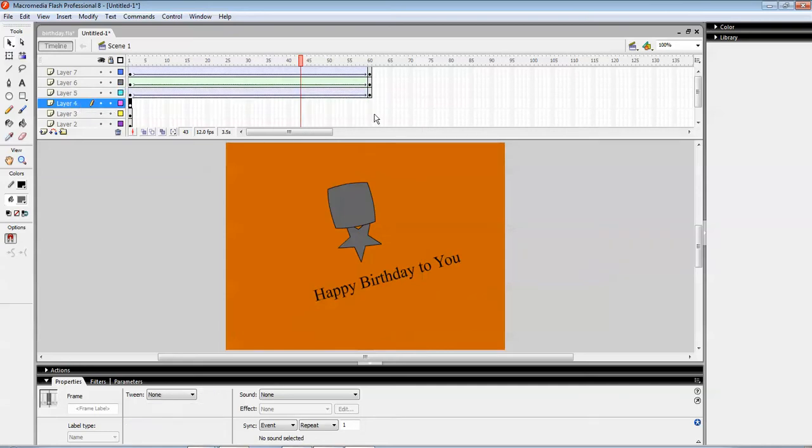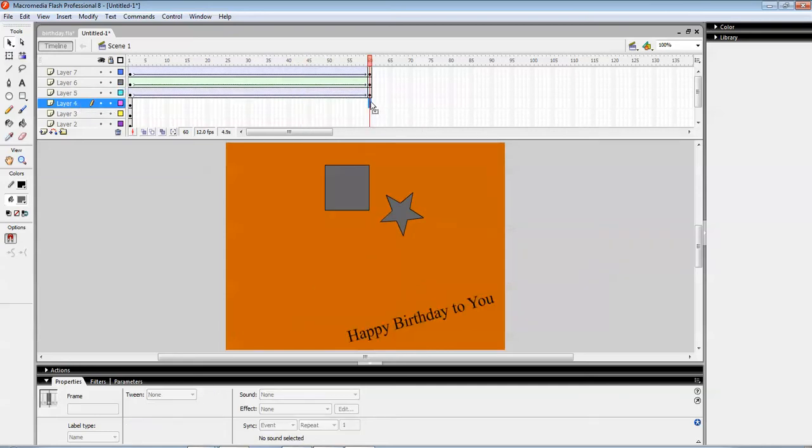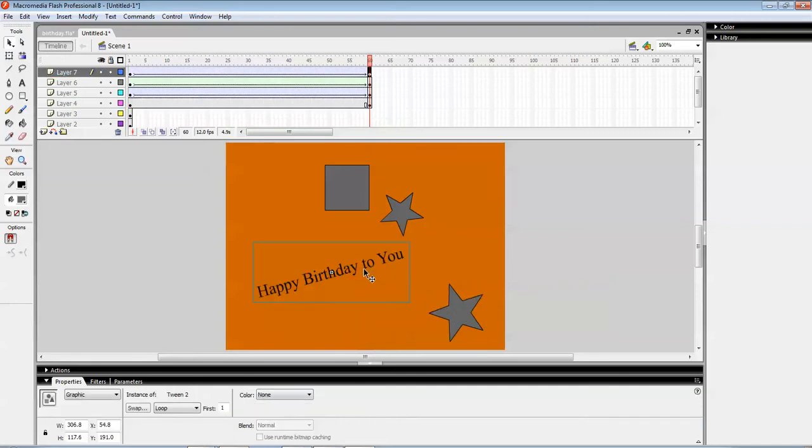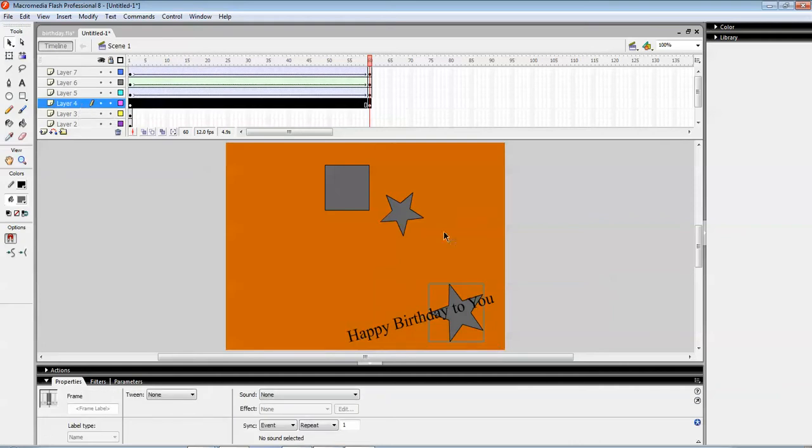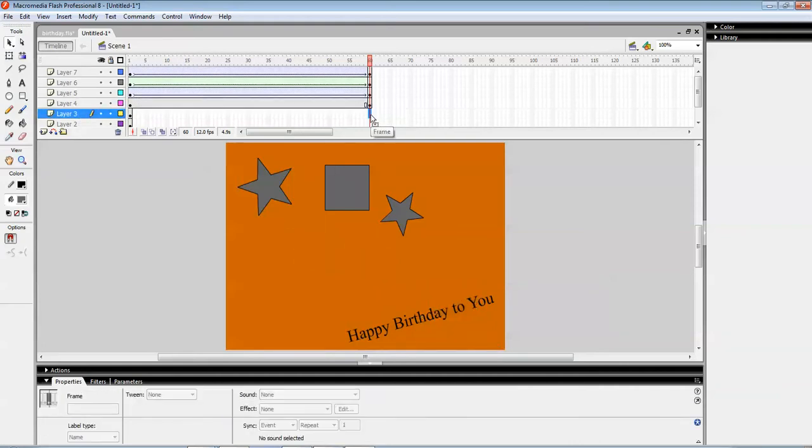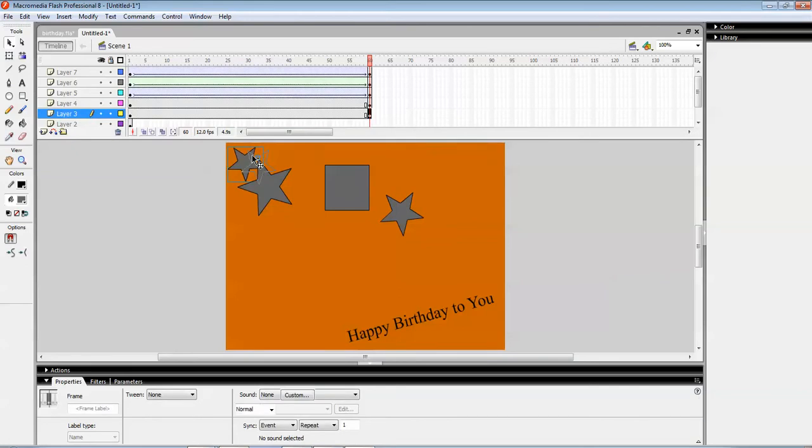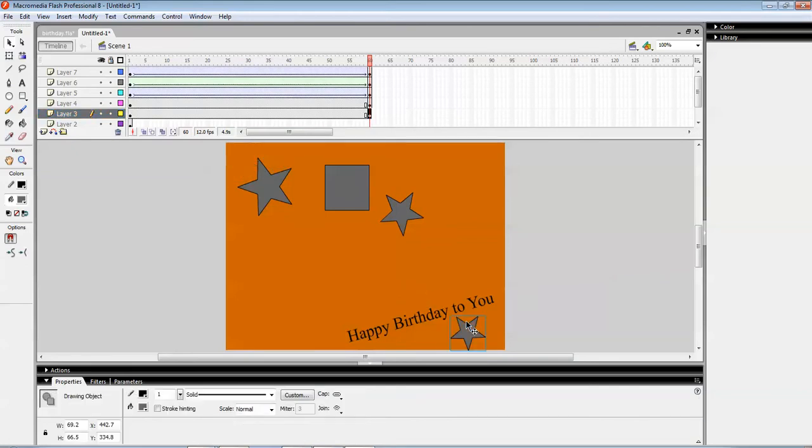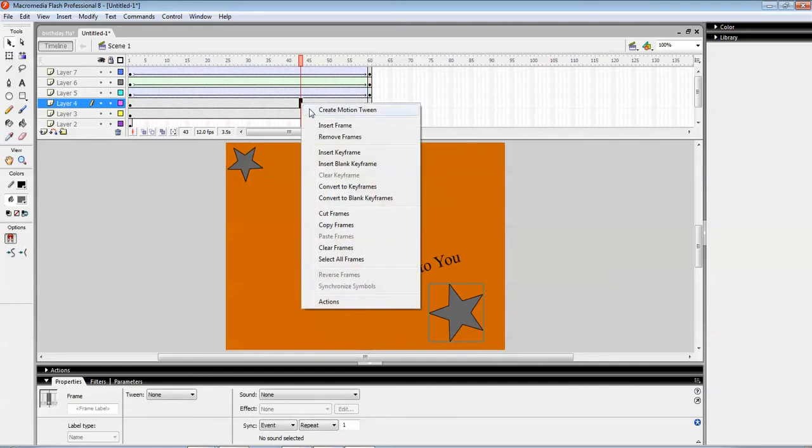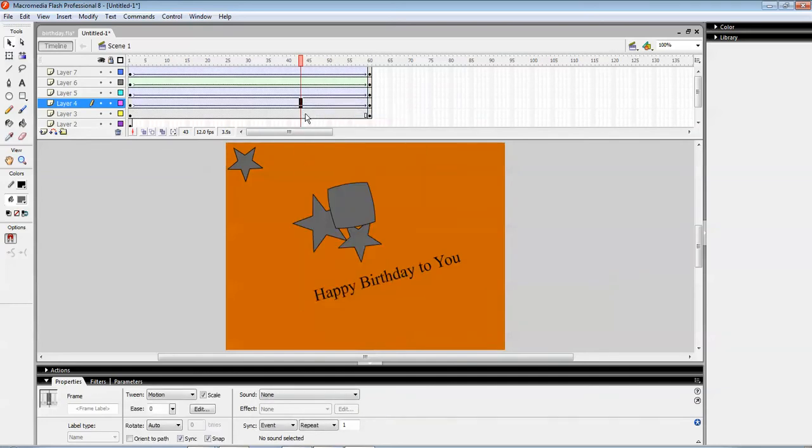Now here, press F6. This star will be going over here. F6 at layer three. This star will be coming over here. Again, between them, don't forget the motion tween.